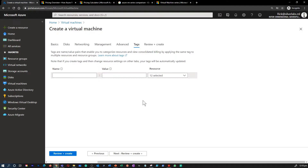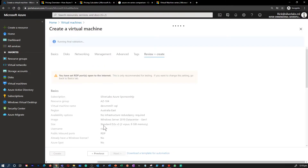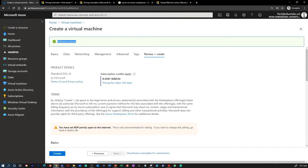Once you've completed all the details, click 'Review and Create.' Azure will first check if the information you've provided is adequate for creating the virtual machine. Once you get the green tick, click 'Create' to create your first Windows virtual machine.